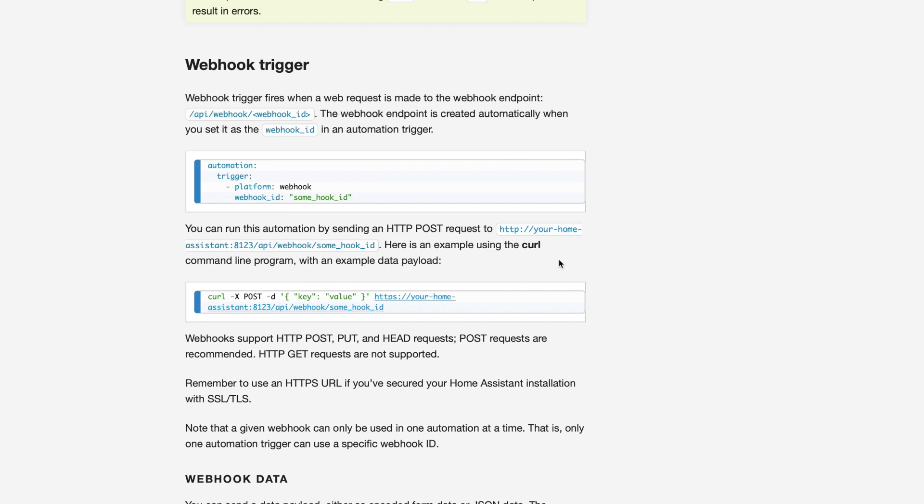Now, there's lots of different ways to set up a webhook, and I have some previous videos on how to do that. But whether you're using Nabucasa or not, setting up a webhook is the same way in every instance of Home Assistant. And it all starts with an automation.